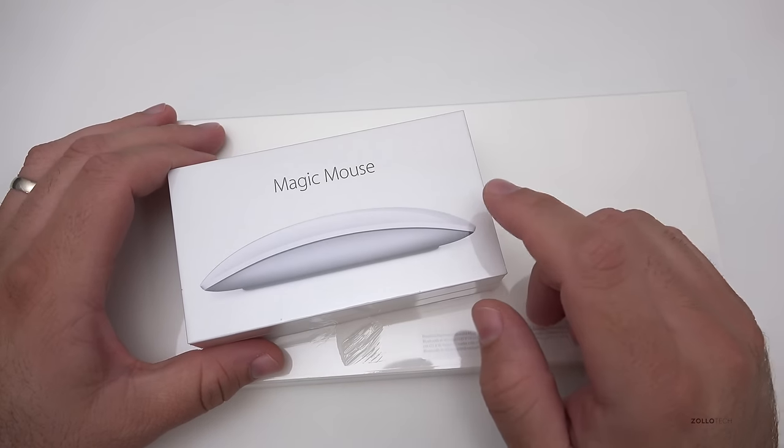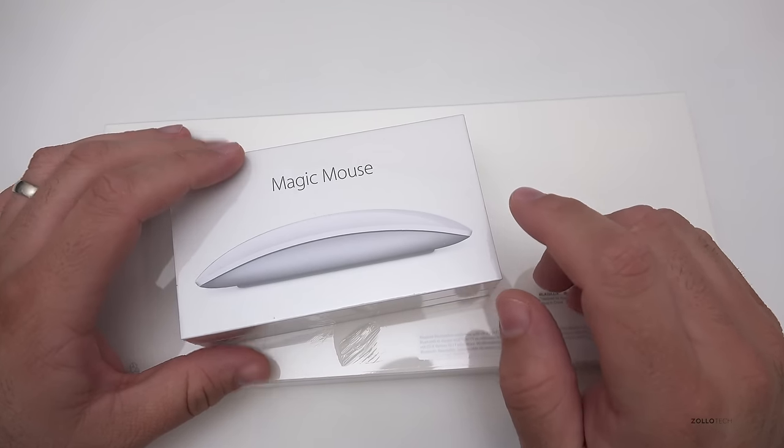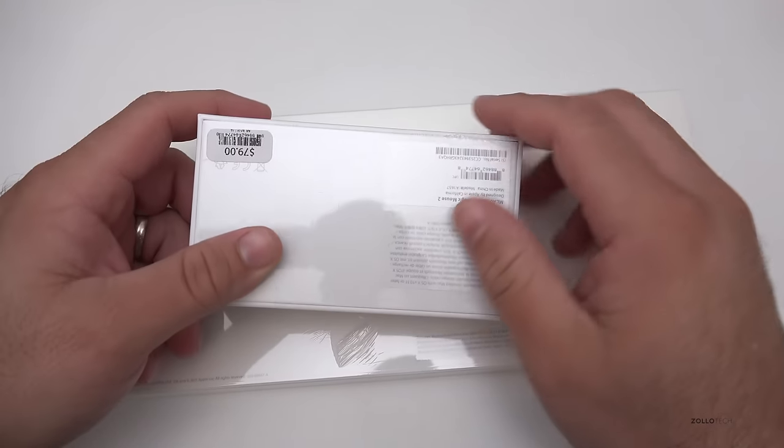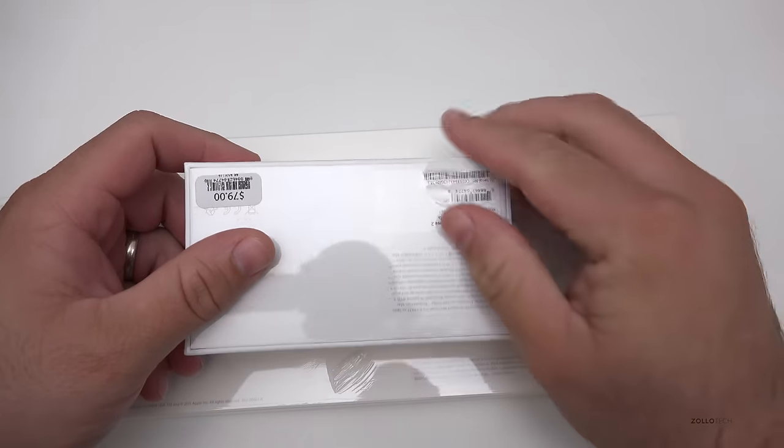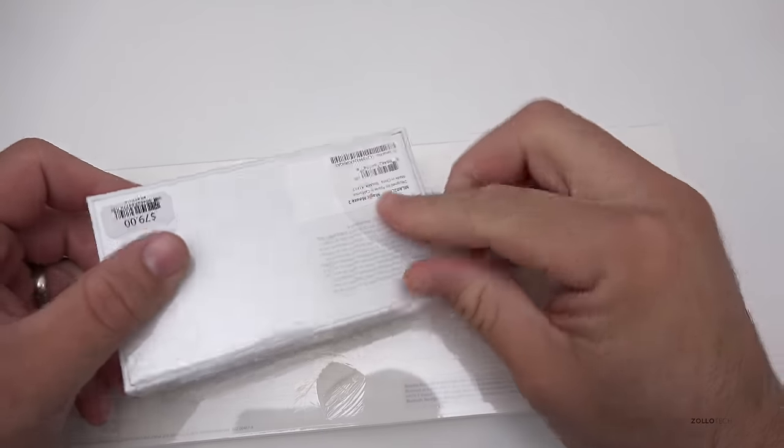They also released a Magic Trackpad 2 which I find a little bit more interesting and will be out soon. I actually ordered one of those, it just hasn't arrived yet. Let's go ahead and open this up.